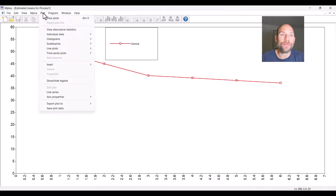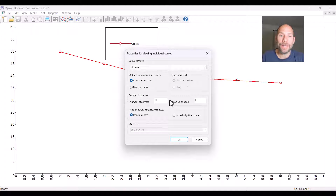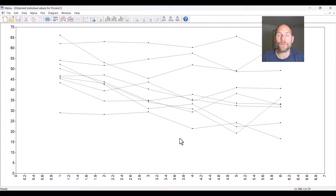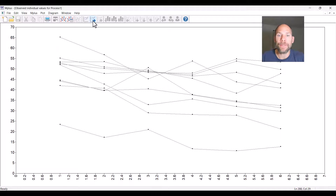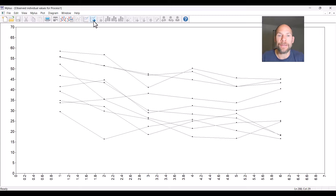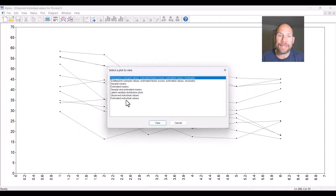We can also look at individual growth curves by going back to Plot and then View Plots. We can look at the observed individual values — for example, 10 curves in consecutive order, which would be the first 10 growth curves observed in the data set. You can click through the data set using the arrow icon to get the next sample. You can see a tendency for initially a stronger decline than later on, though it's harder to see from observed curves due to measurement error adding noise.